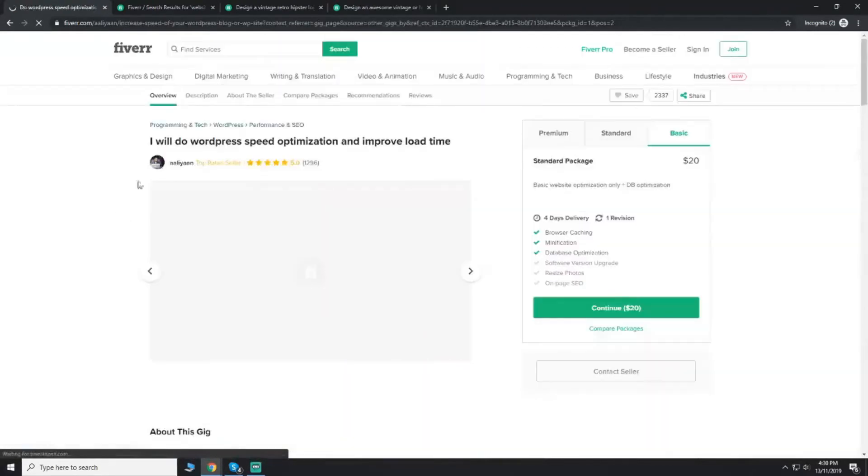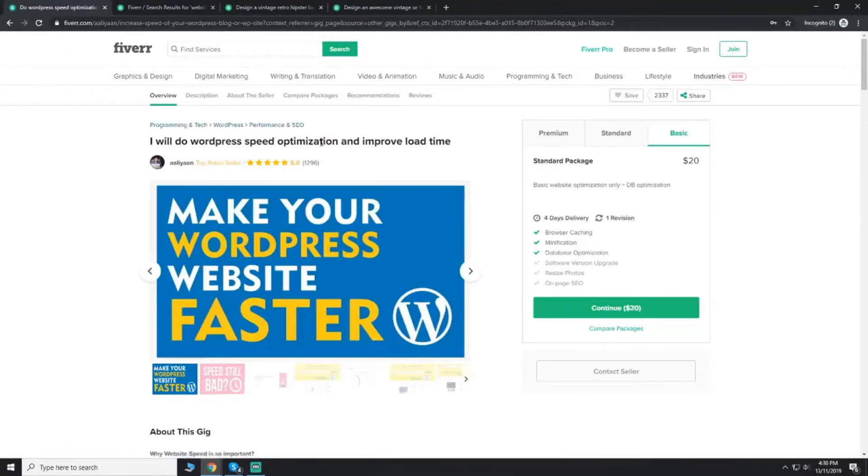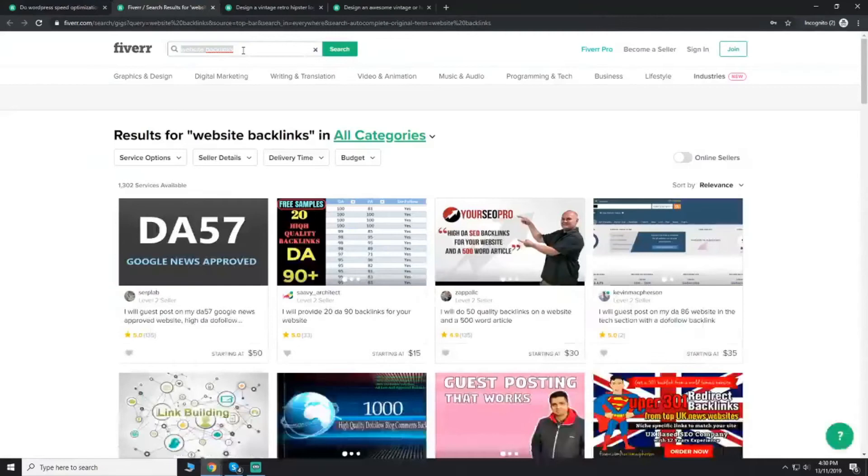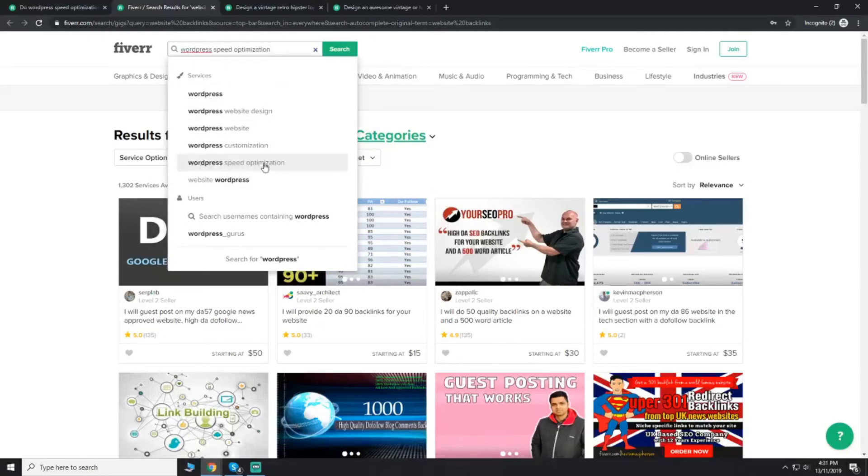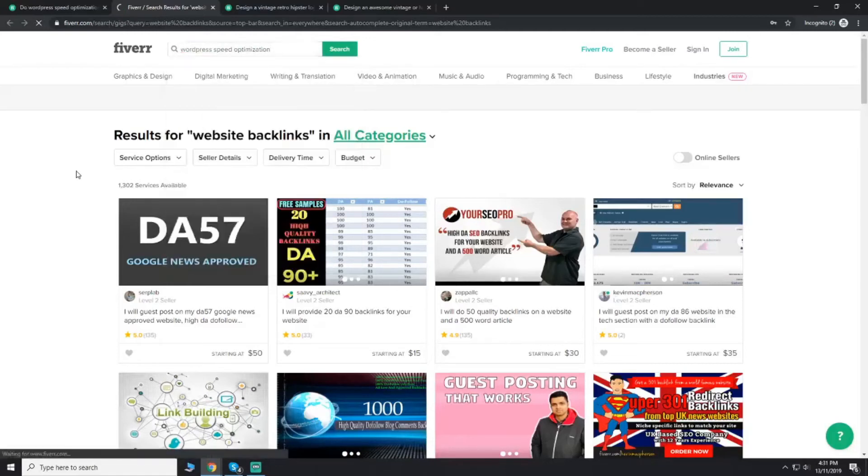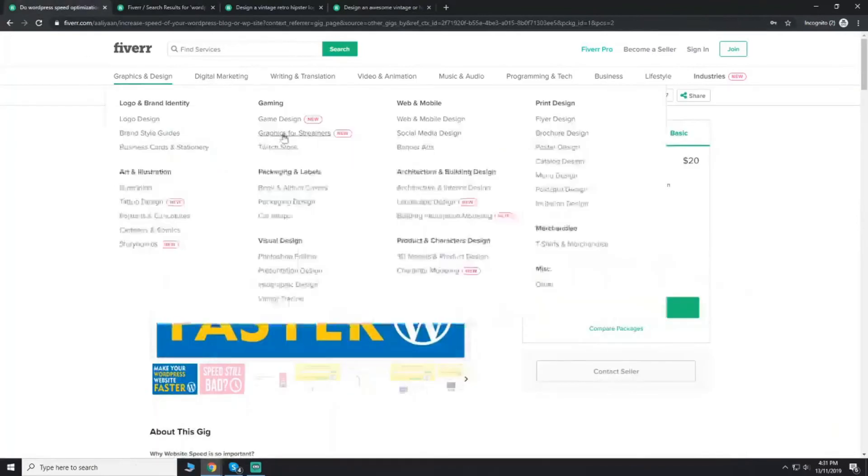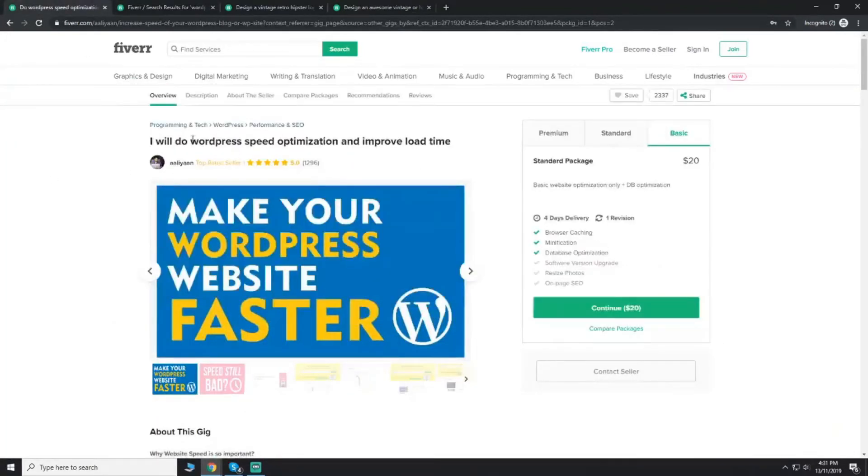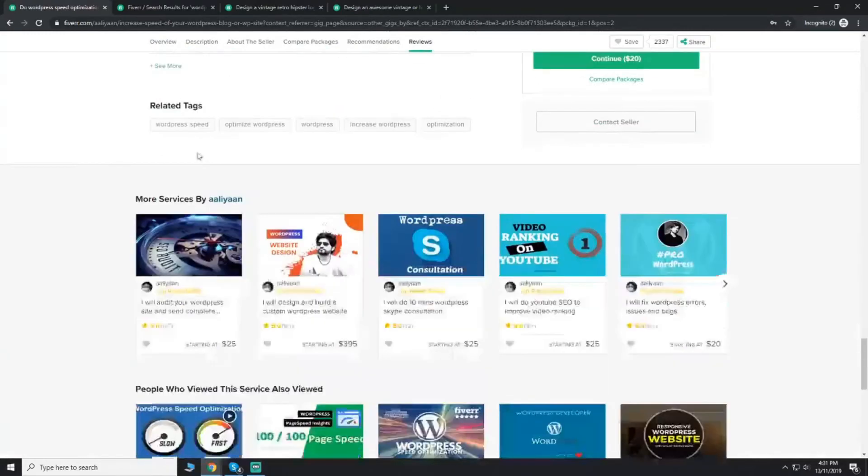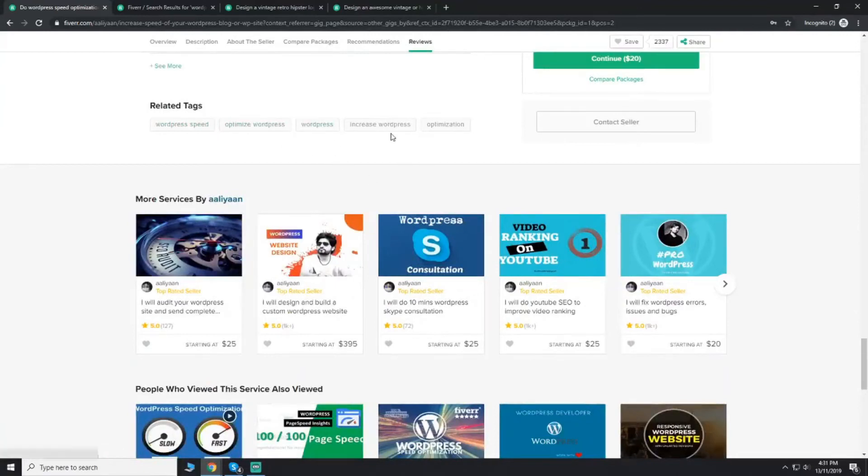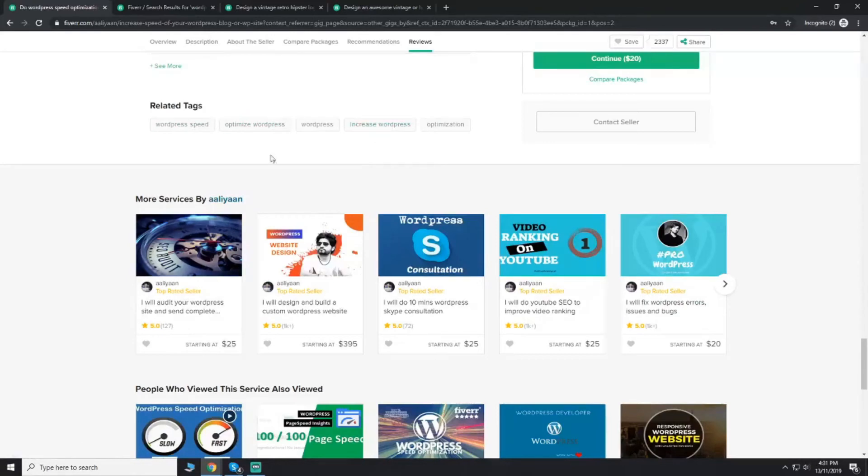This was my gig. It was last week's title: I will increase your WordPress speed, something like that. So what did I do? I typed WordPress here, so I got these suggestions. Now this keyword is WordPress speed optimization. This is my gig. When I click on it, you will see that this gig is coming on top because I have made WordPress speed optimization the title.